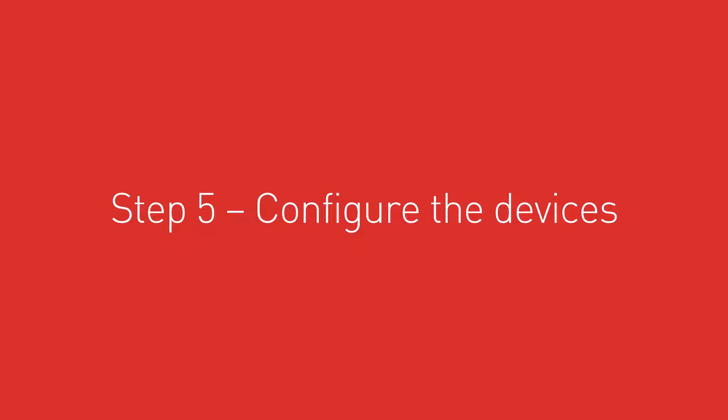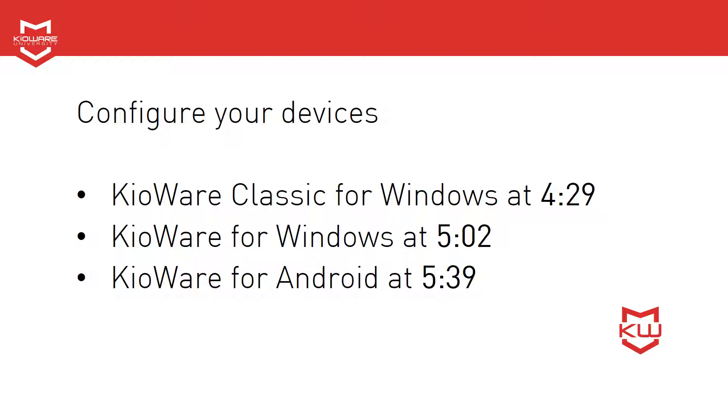Step 5. Configure the devices. At this point, KioWare License Server is completely set up on the server end. Now you'll need to configure each device. Jump to the appropriate time in this video for your KioWare product.